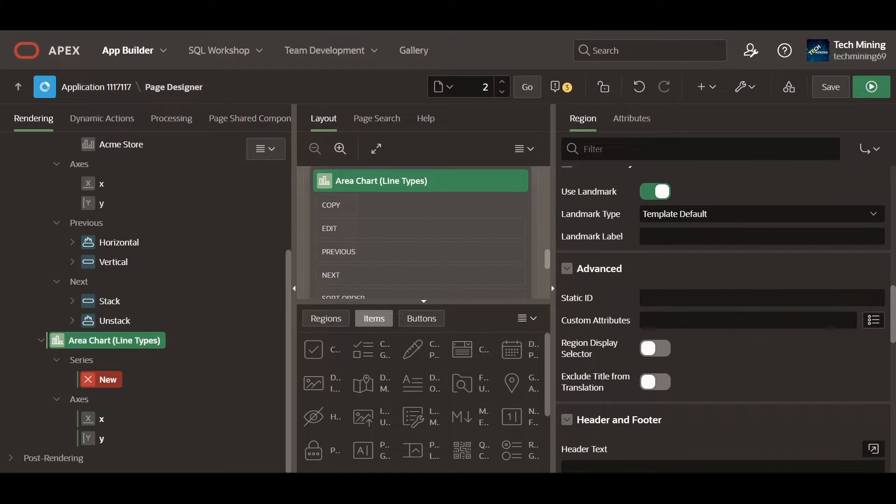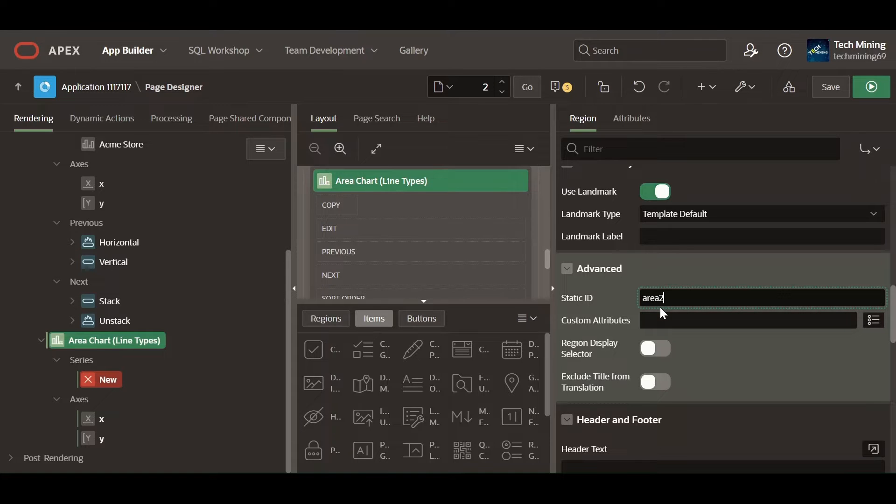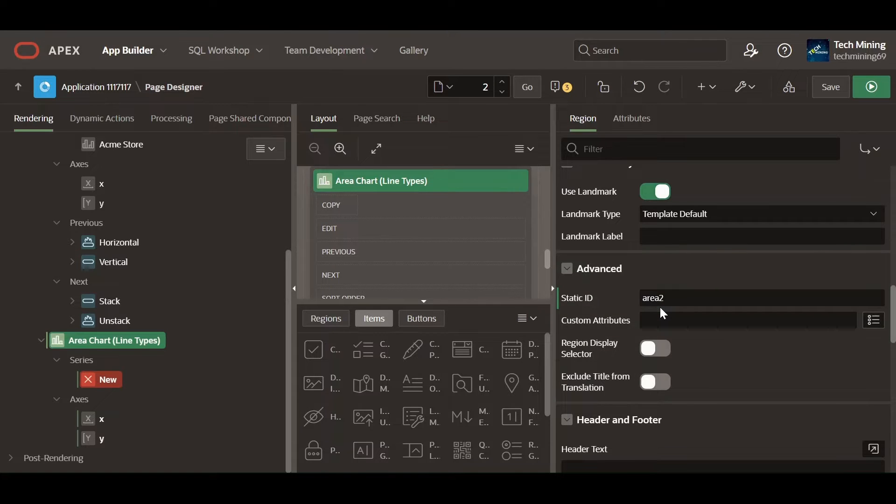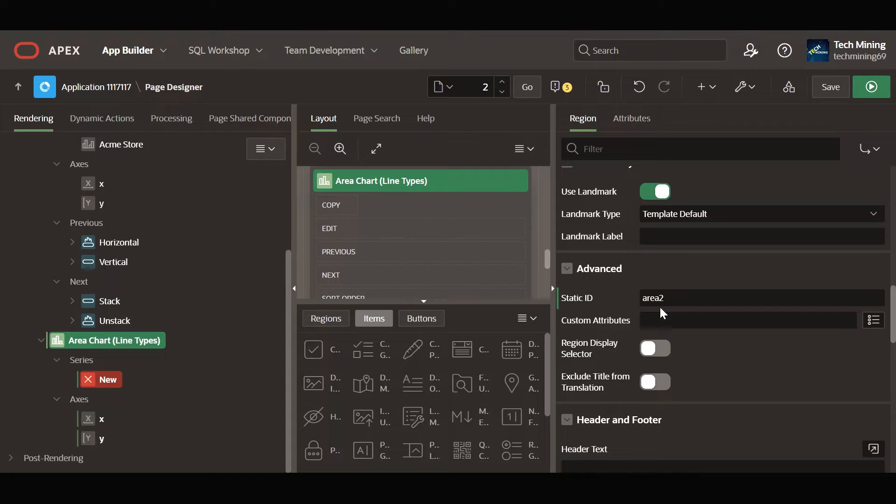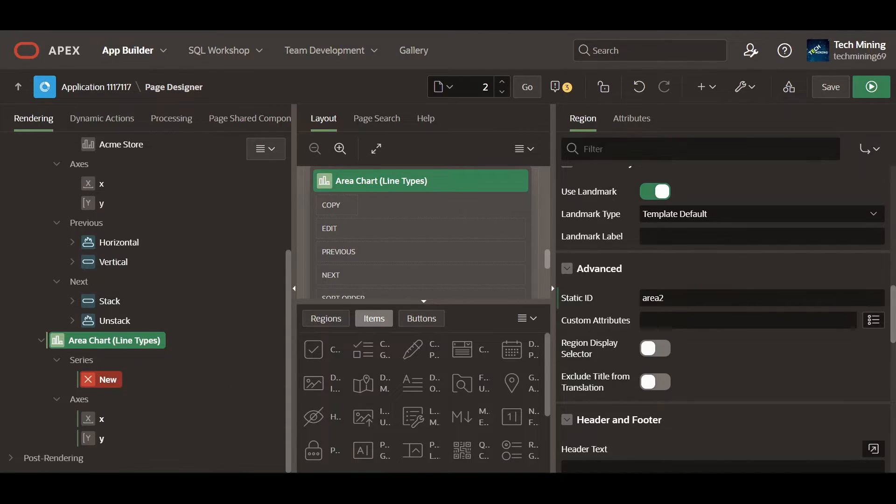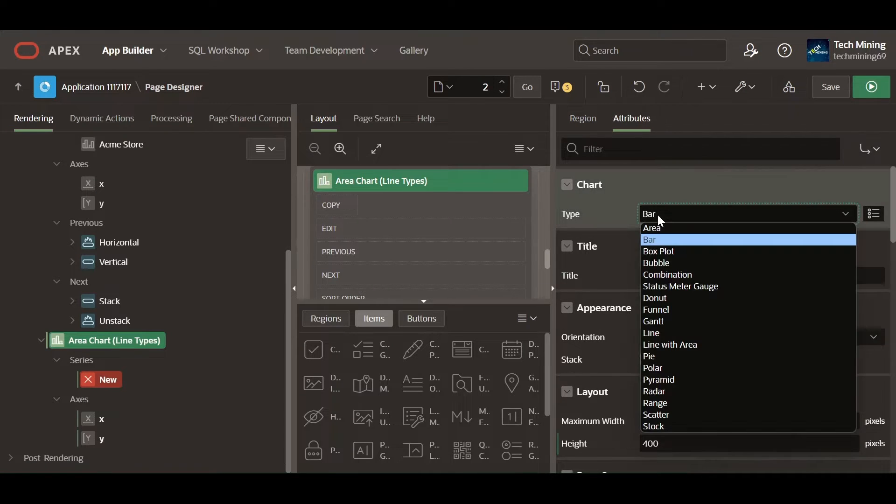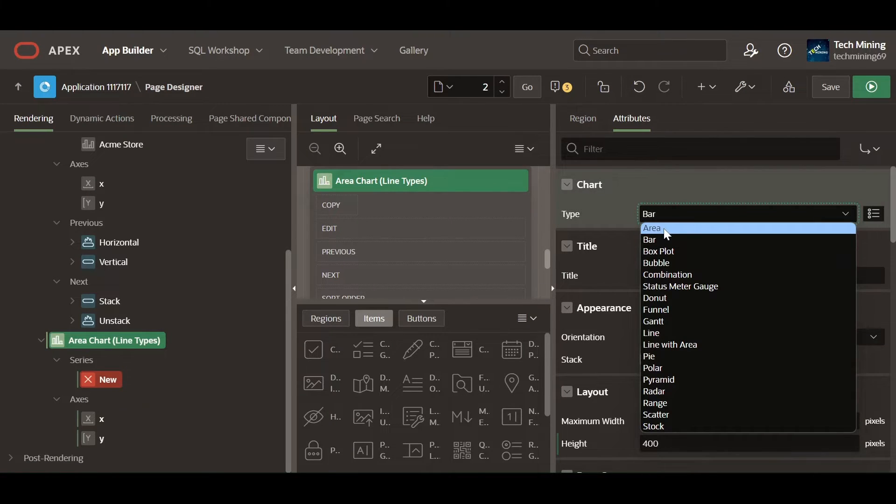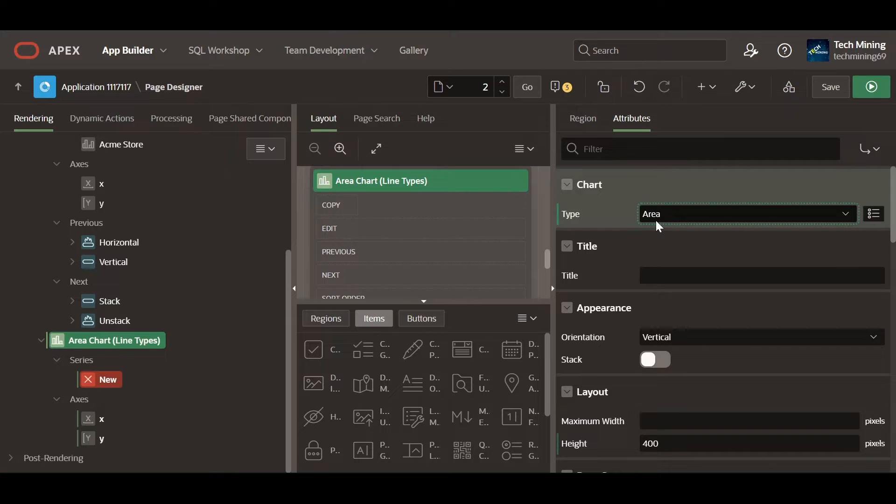The static ID is used as the ID for the region using the substitution string region static ID, useful when developing custom JavaScript behavior for the region. If this is not defined, the region generates an internal ID. In the current scenario, it is used in the execute JavaScript code for the dynamic actions. Area charts are useful for comparing trends of cumulative values over time, such as breakdowns of sales trends.